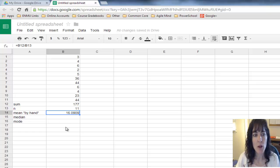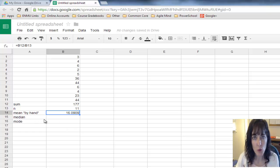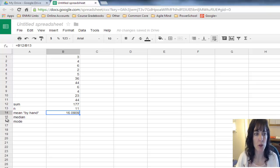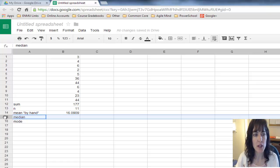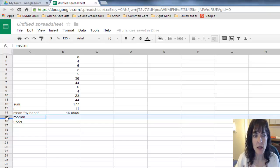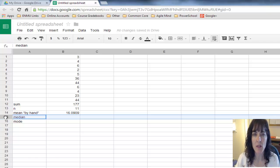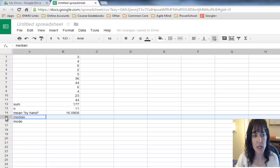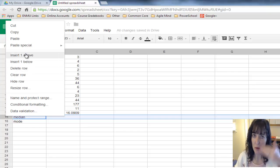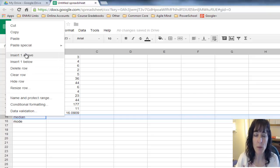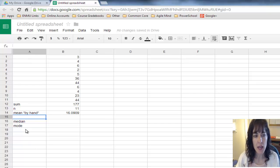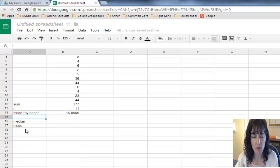Now I want to put in the mean by the Google function. I want to insert a row right above where median is. I click on the 15, then right-click, and say insert one above. It puts one empty row in right above where I'm sitting.